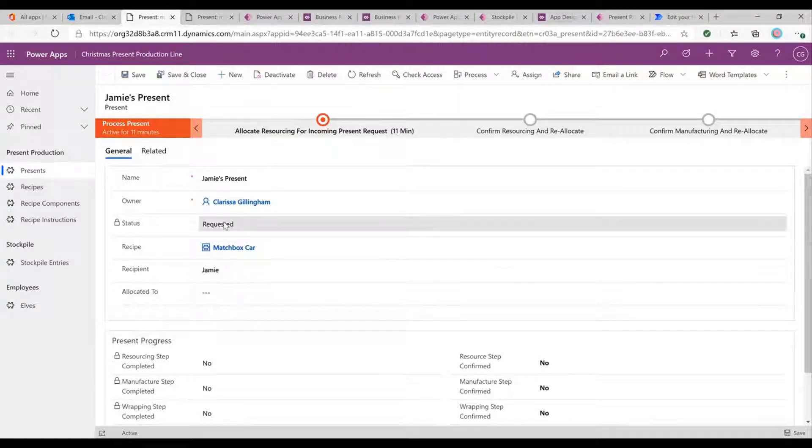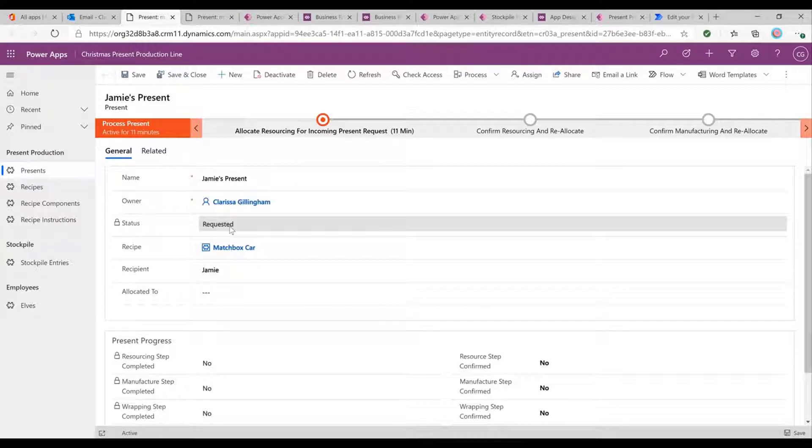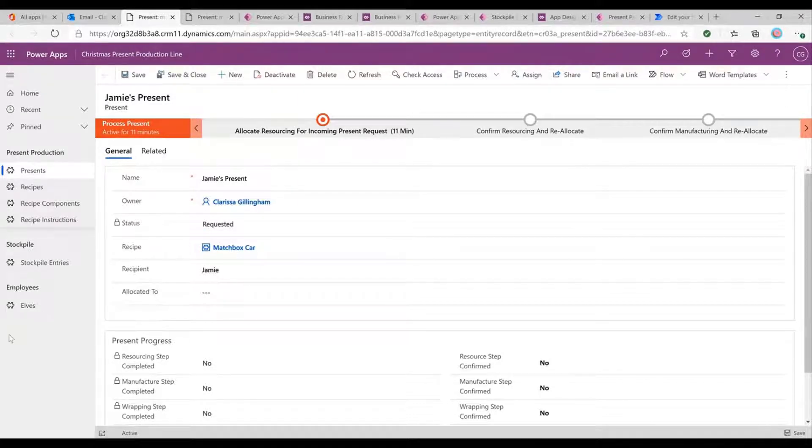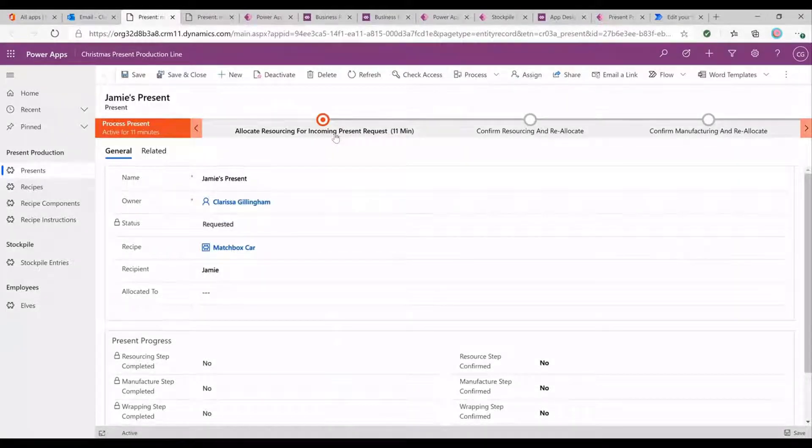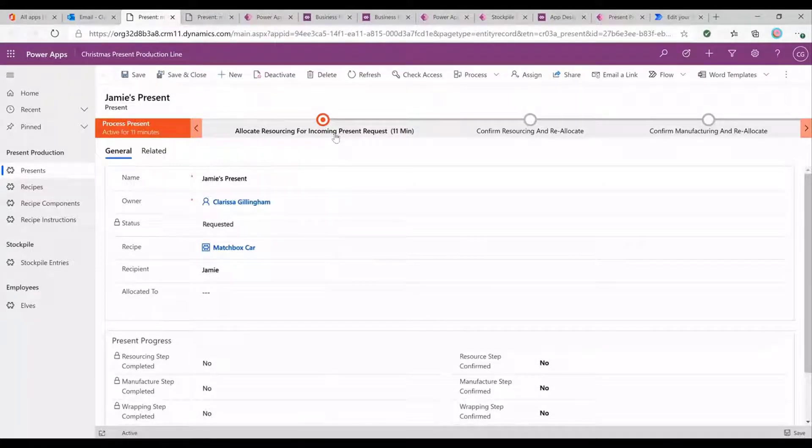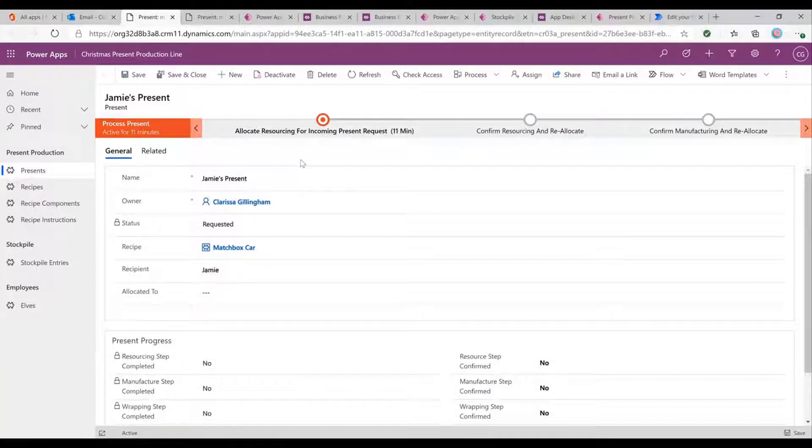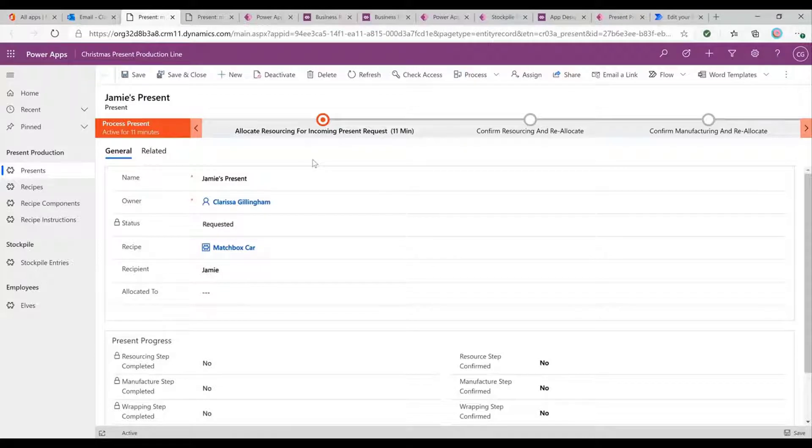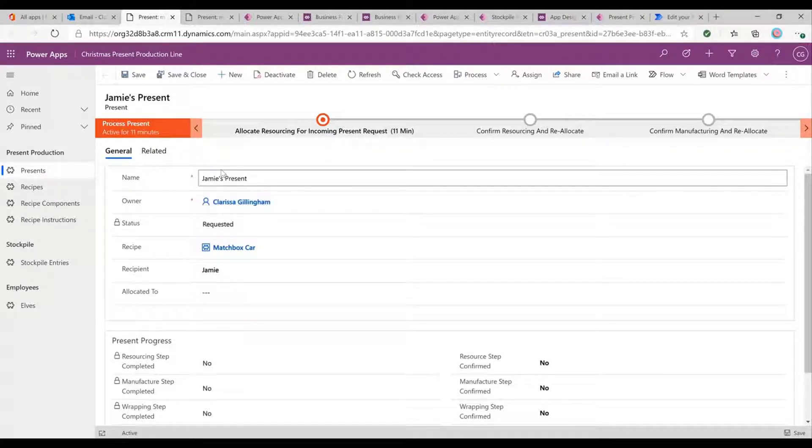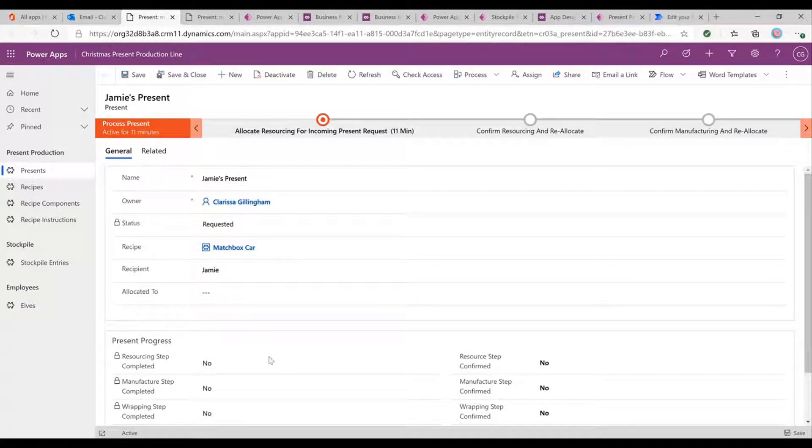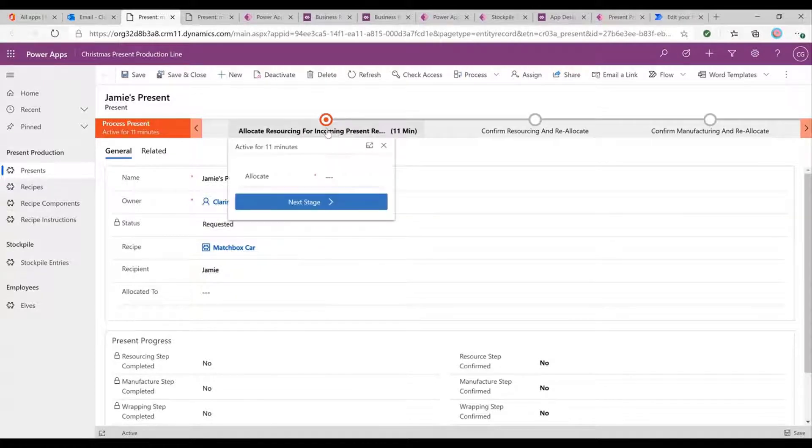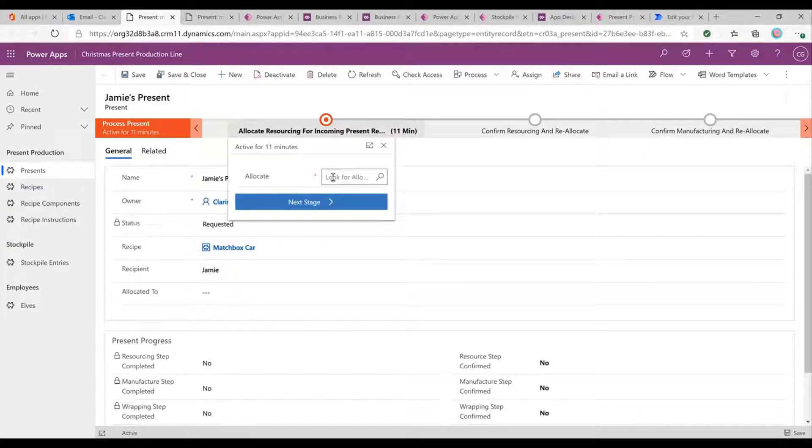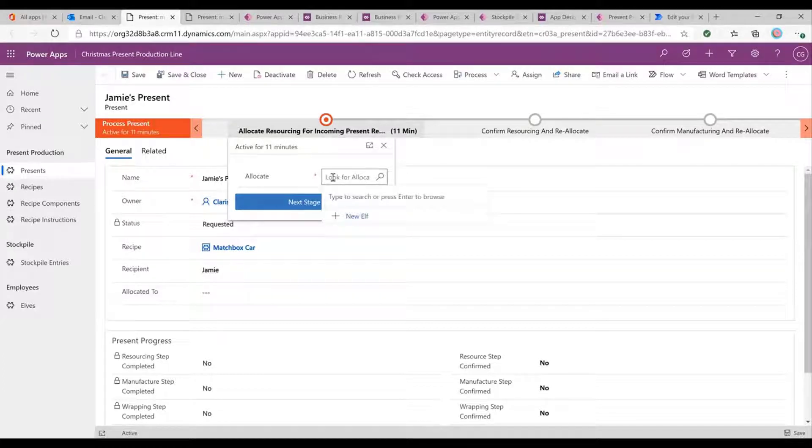So we can see that Jamie's present has been requested. And this is obviously in the model driven app, and we've got lots of different areas that we can view in the model driven app. And we've also got this thing along the top, which if you haven't seen before, this is a business process flow. And this allows us to really easily kind of streamline the supervisor's role. Because rather than having to look through here and go, oh, well, maybe what do I have to do now? They can just click here and see, okay, the first thing I need to do is I need to allocate this present to a specific elf.